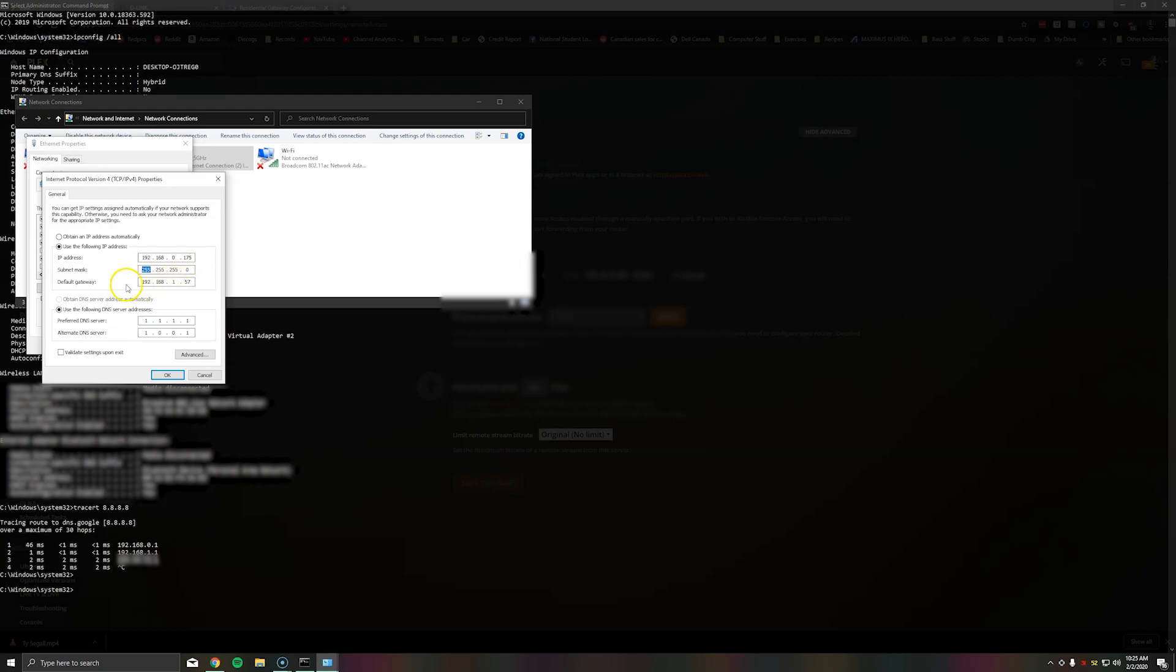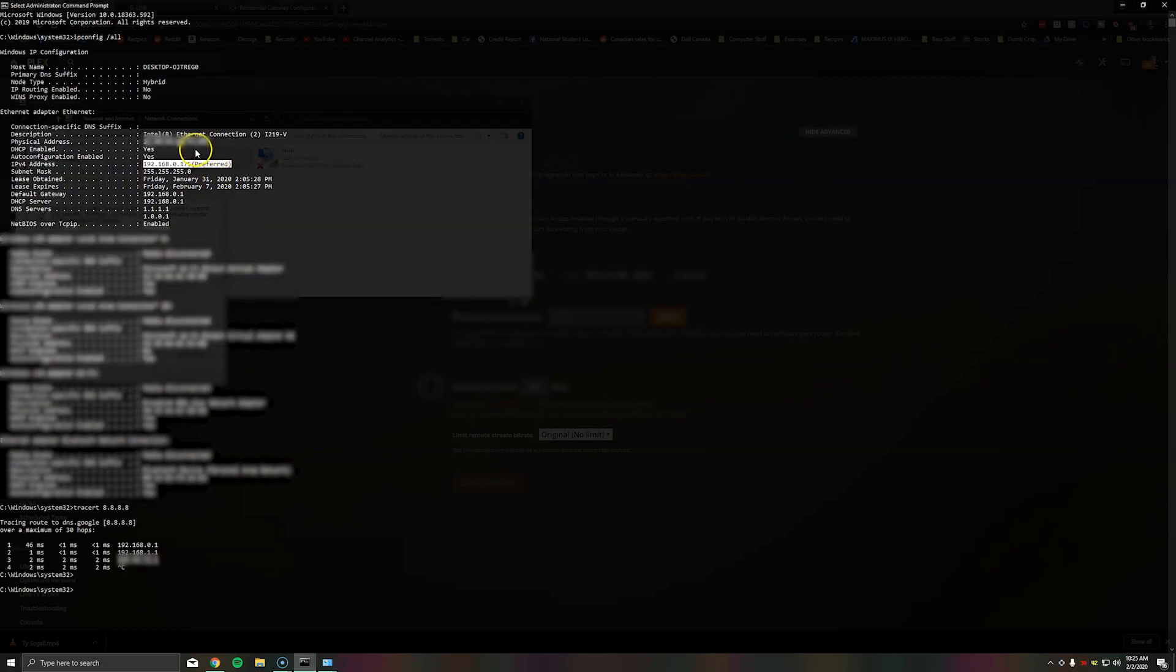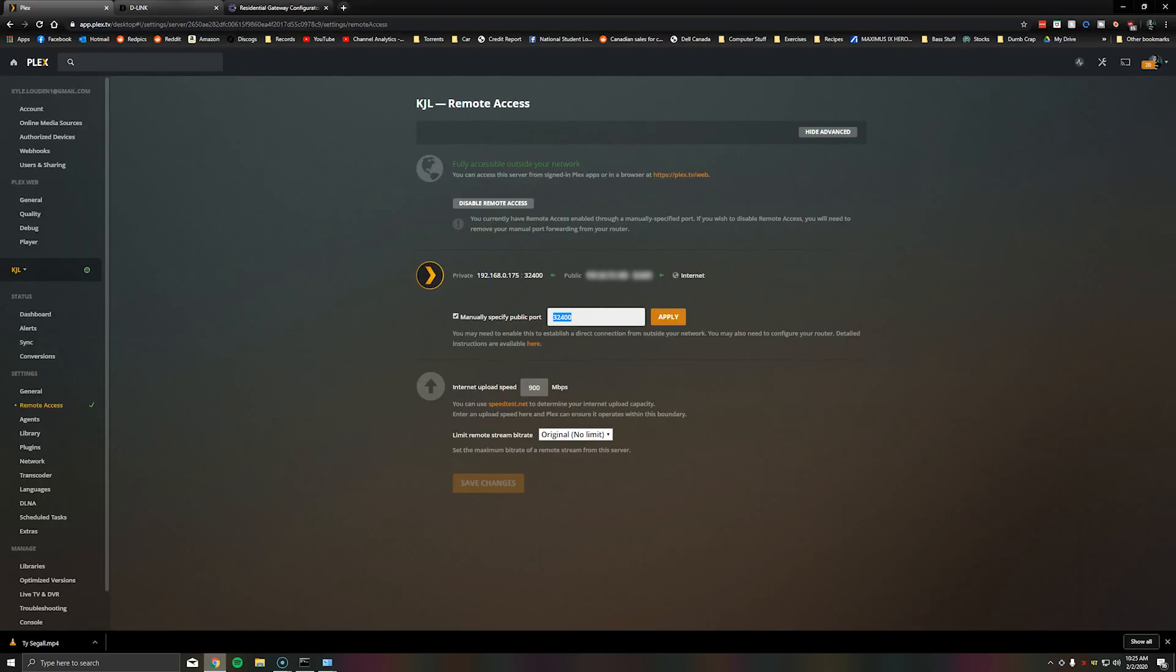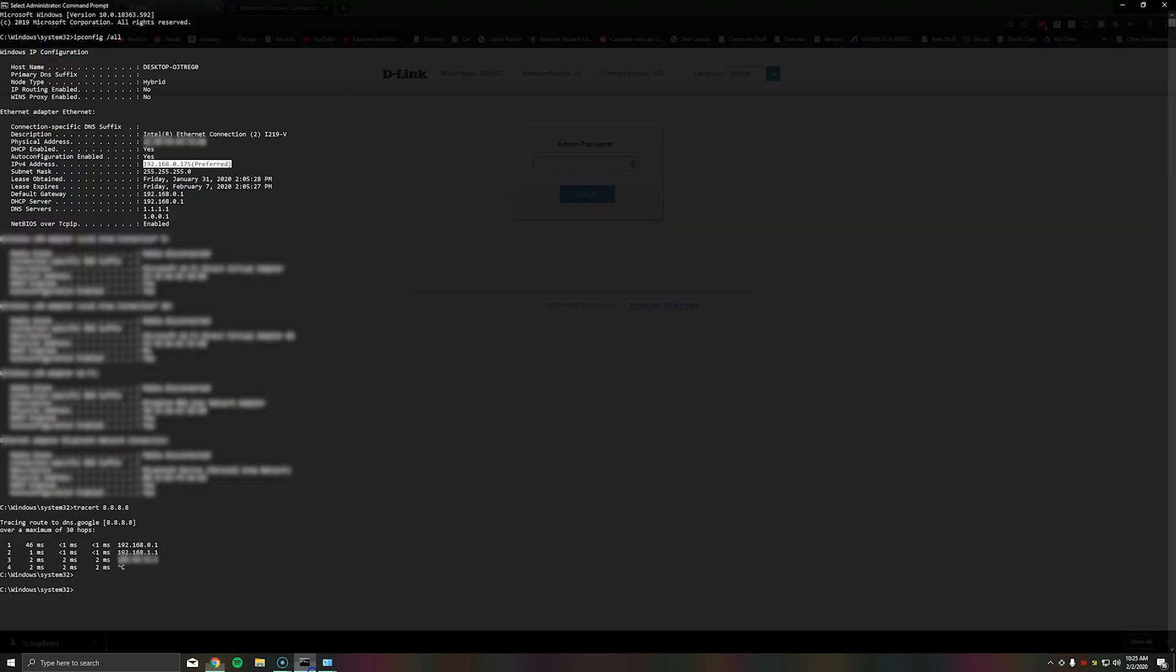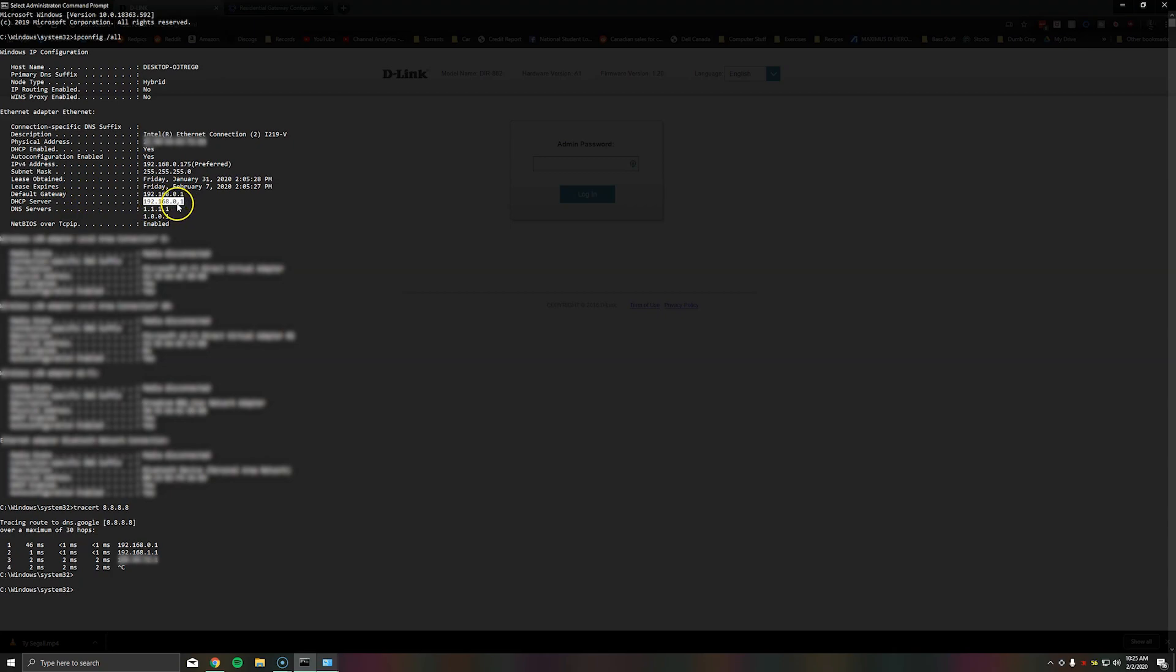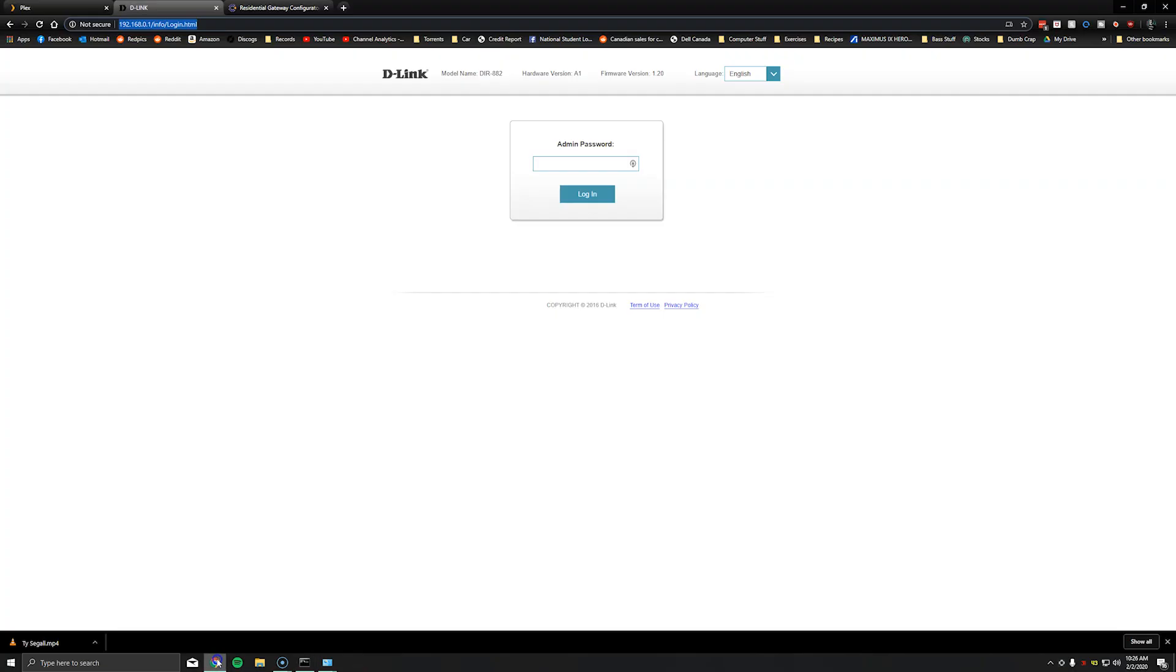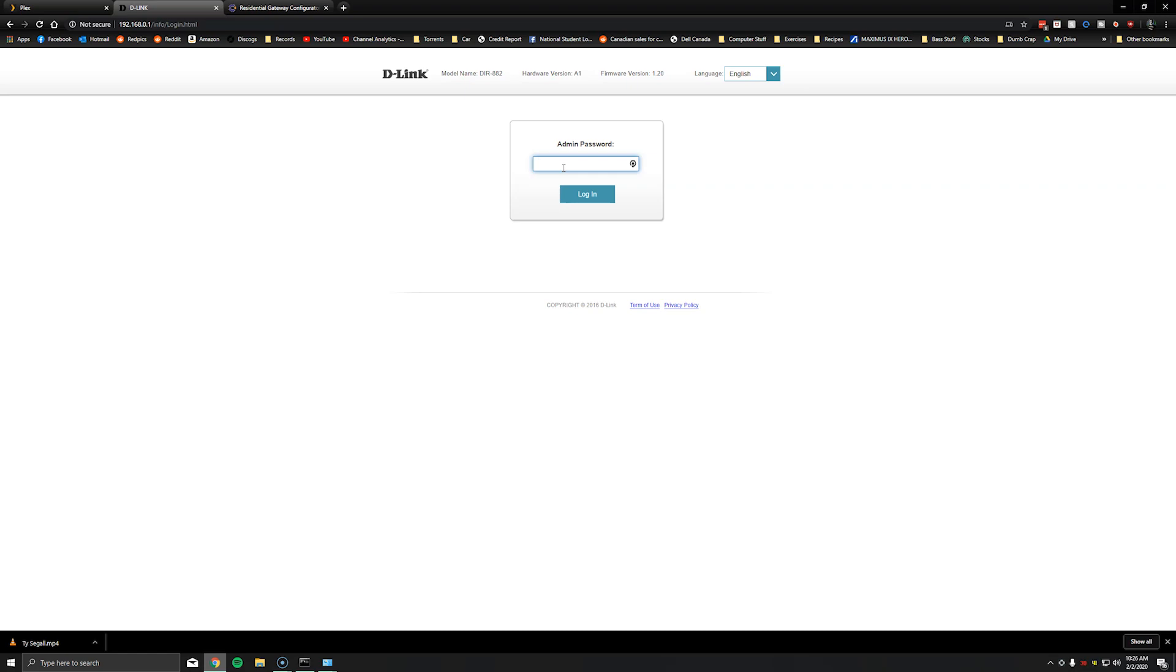So this part I don't believe it shows in here so I'm going to explain this. The default gateway I actually got by logging into my router. So what you can do is based off of the ip address 192.168.0.175 we also see the default gateway down here is 192.168.0.1. You're going to enter that into your web browser and log in.